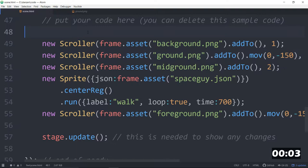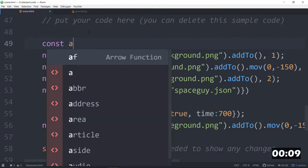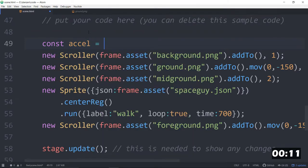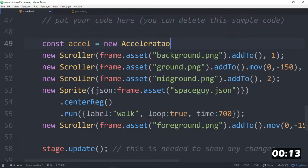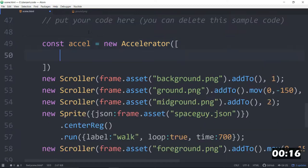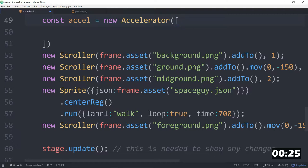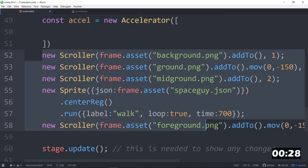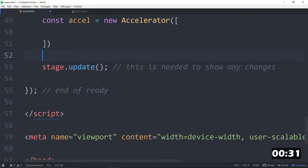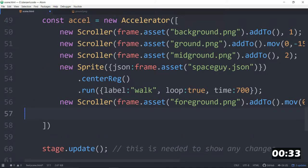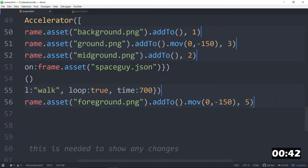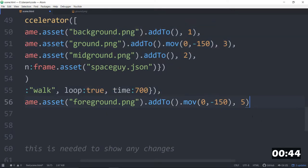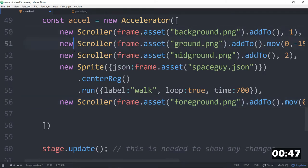First thing we want to do is add all these things to an accelerator. So const Excel is equal to a new accelerator, and that will allow us to handle all of these things at once, and they'll go right in this array. So the accelerator will let us, with one controller, change all of these speeds. We'll cut them. So that's all of what we had before, but instead of semicolons here, we're going to turn those semicolons into commas. So we're adding the scroller, another scroller, another scroller, and a sprite.